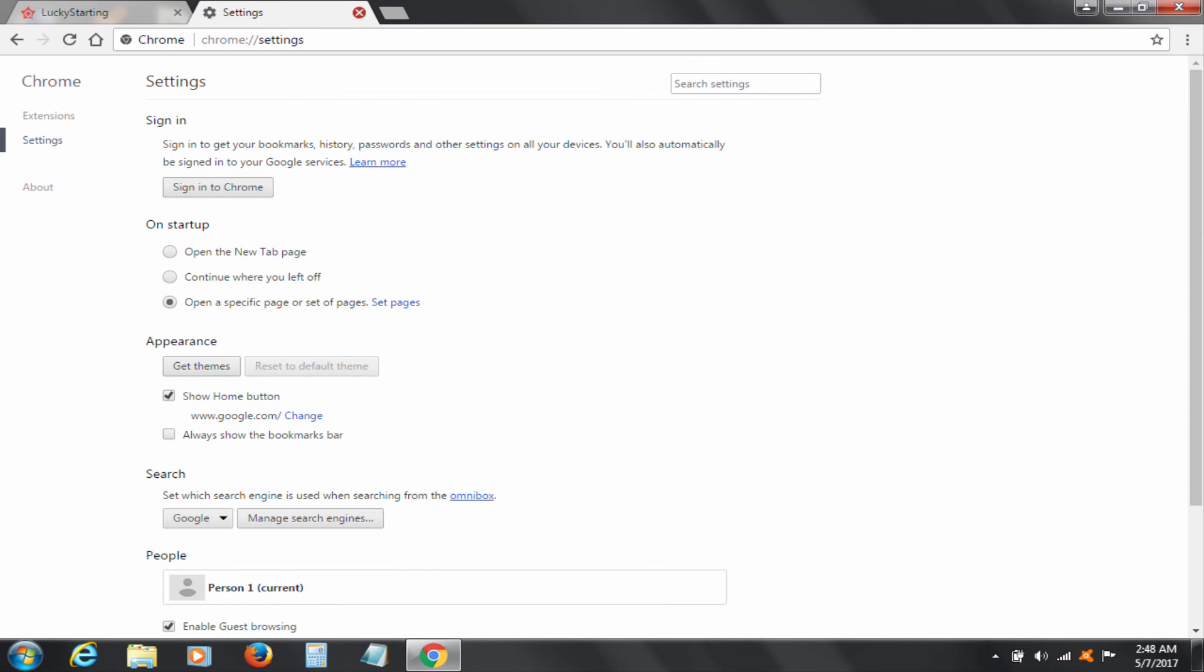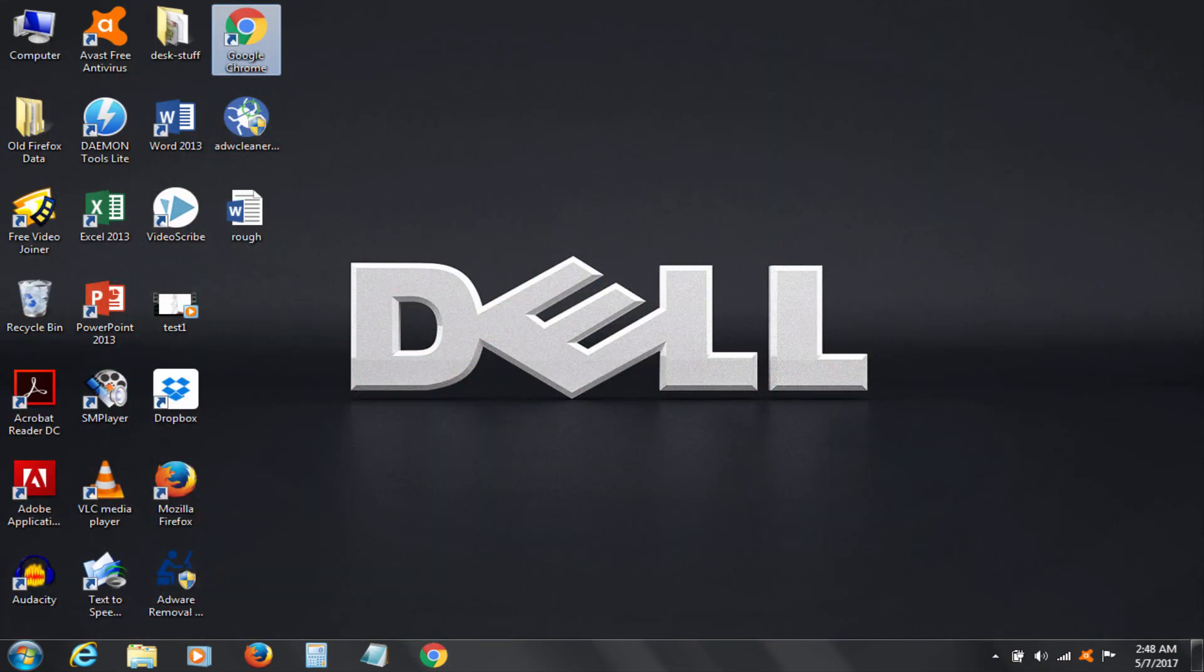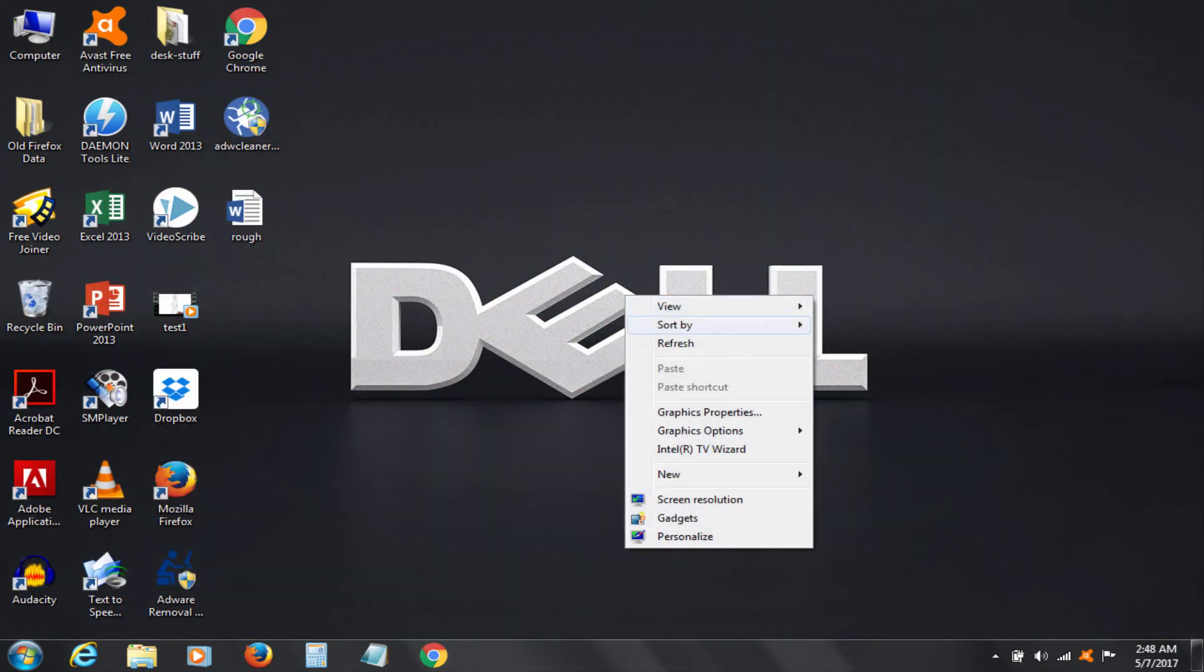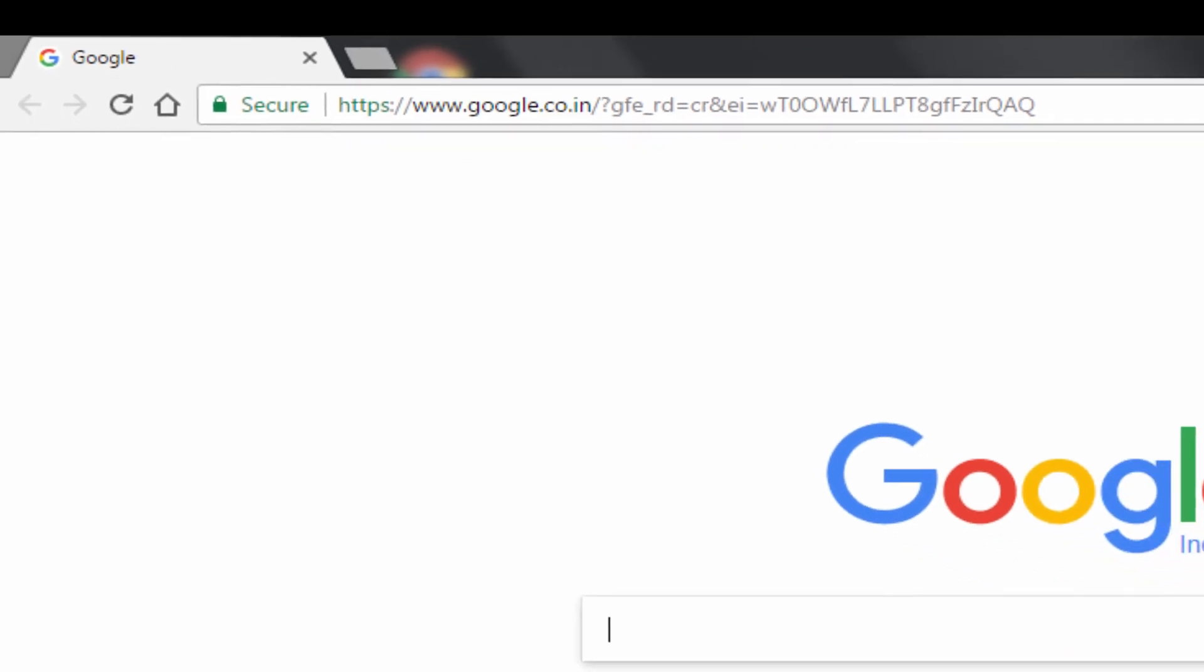Wow! Job done. You can perform the first two steps for any browser as that is common. Now to reset browser, you have to manually go to browser settings of Firefox or Internet Explorer or any other, similar to that I demonstrated for Chrome.